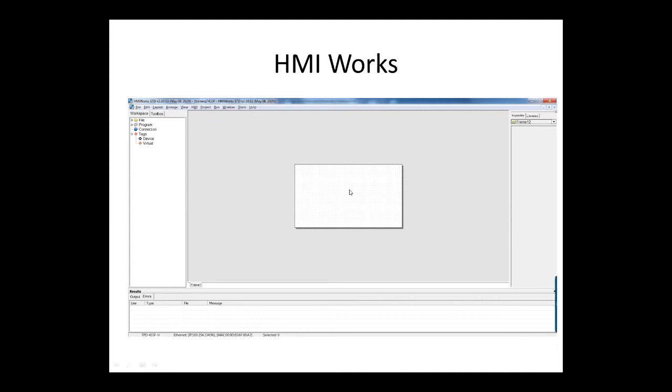The toolbox is where you have your widgets, which we'll go over next. Your VPD and TPD series screen is shown here in the middle. This is where you drag and drop widgets and images to create your project. On the right side, we have our inspector and a library tab. The inspector tab is where you modify the properties of the selected objects. I'll give you some examples shortly. We will now explore the different drawing objects and widgets found in the toolbox tab.